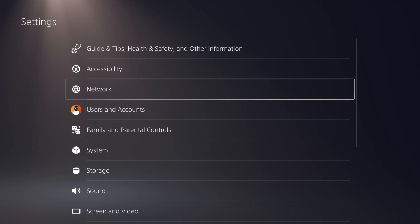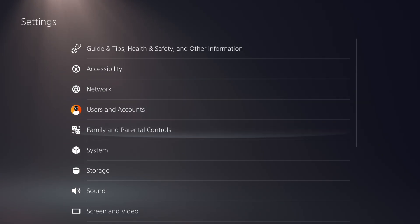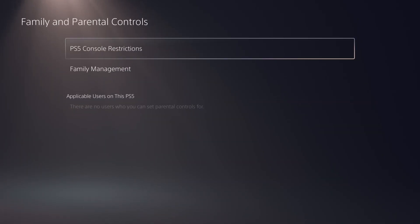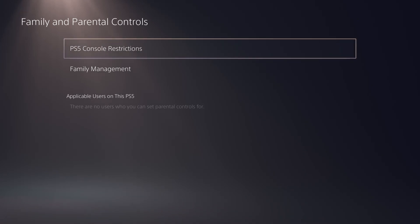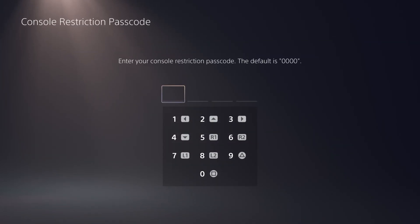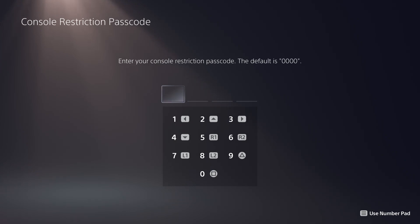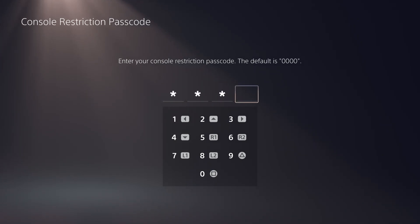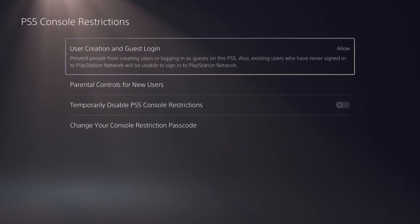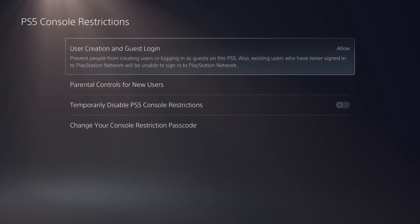Then you need to go to Family and Parental Controls, and then go to PS5 Console Restrictions. The default code, as you can see here, if you haven't set up parental controls, is 0000 — or put in the one that is set.